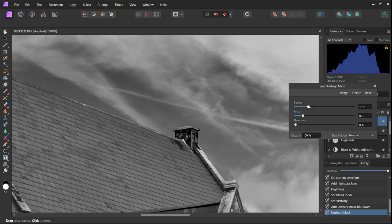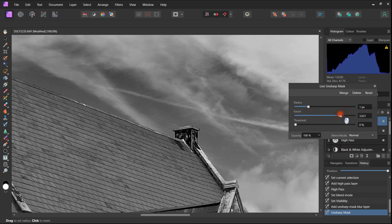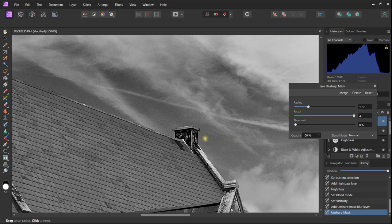If we go too high we can see, just about make out, a very slight artifact appearing. So we will take this back down until we get the desired maximum sharpness but without any artifact.